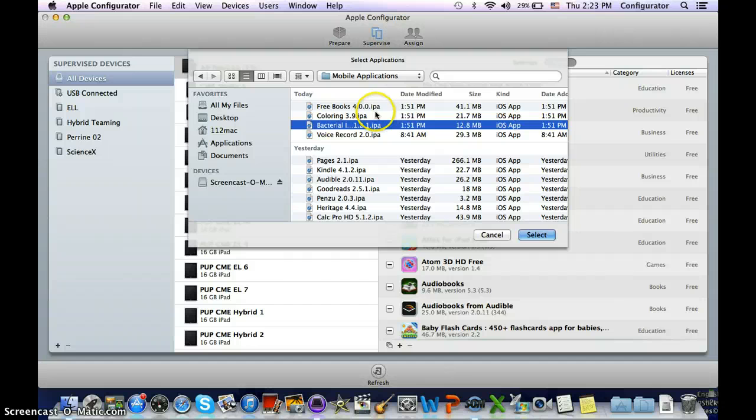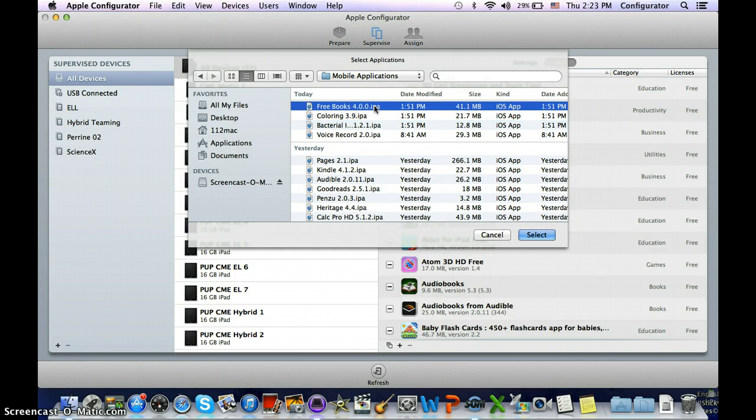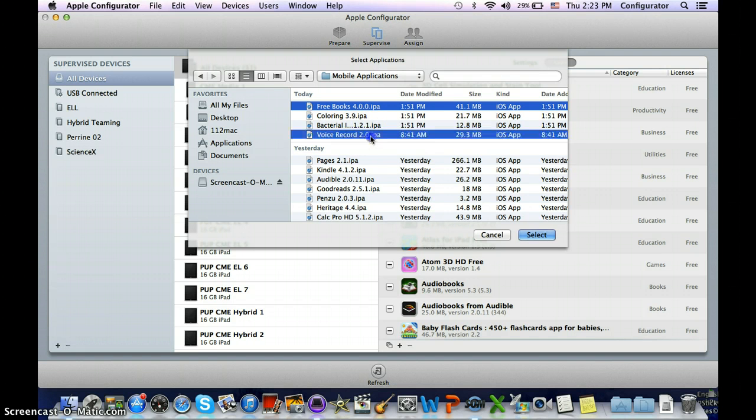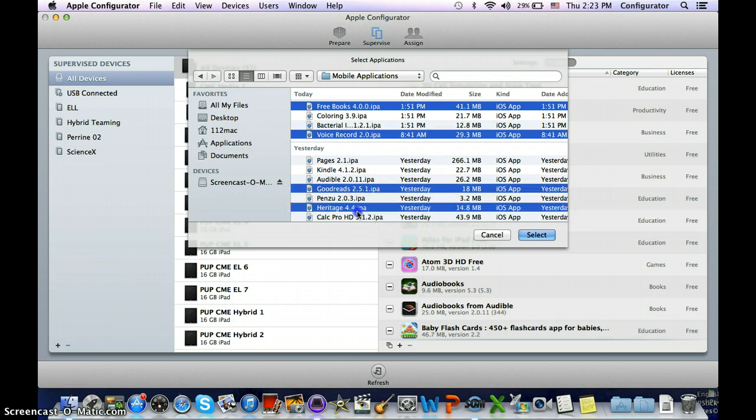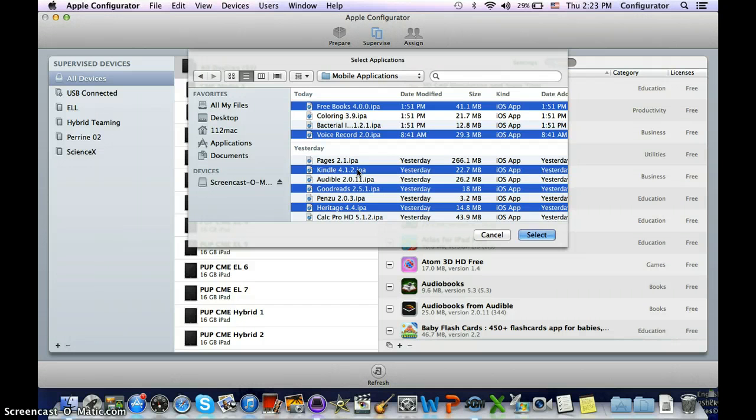If there's just certain ones you want to select, so it doesn't take quite as long, I can select one, and then if I press command and hold it down, I can click on and keep command held down. I can keep on clicking individual ones if I'd like to do that.